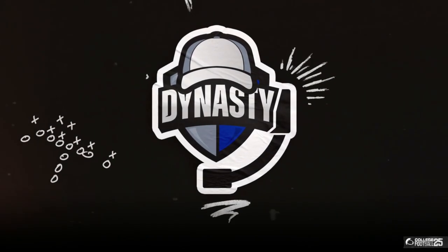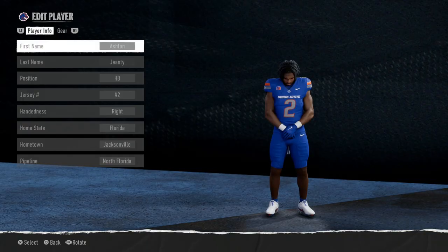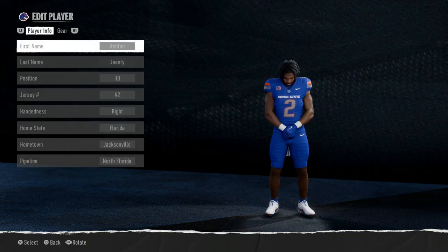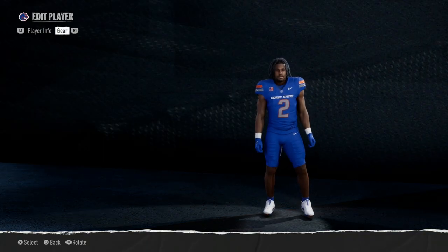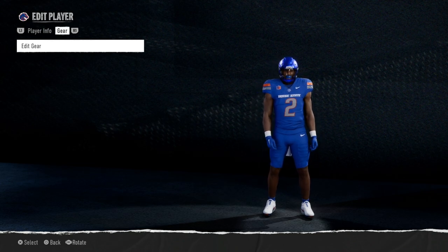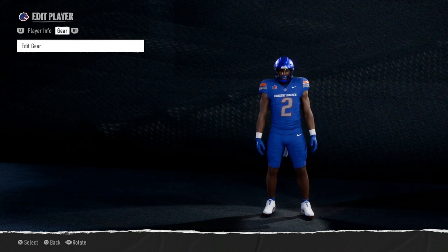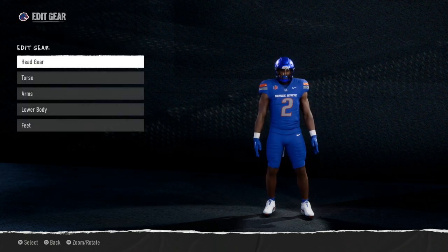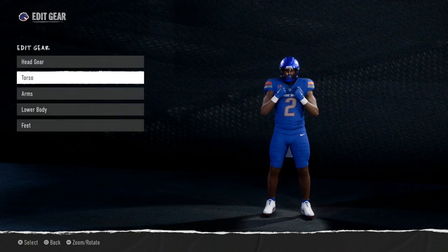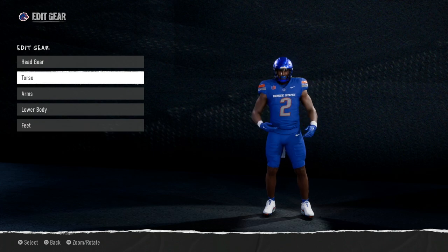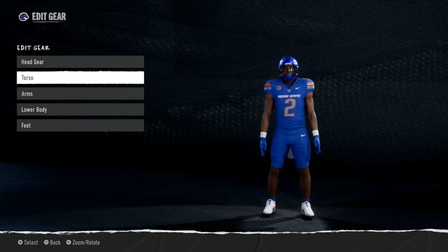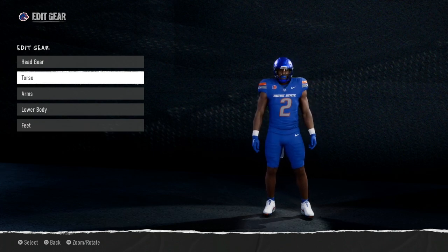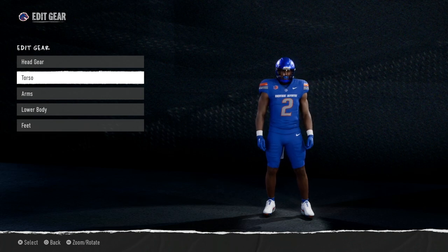And that's pretty much it. You get to go ahead and edit a player. There's stuff you definitely can't do in this game, but if you want to edit the appearance, it's all here for you to do.